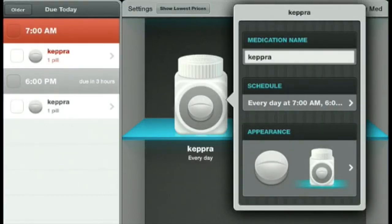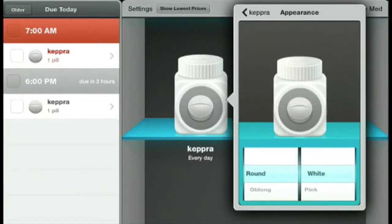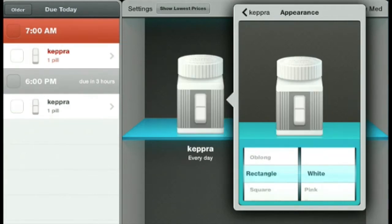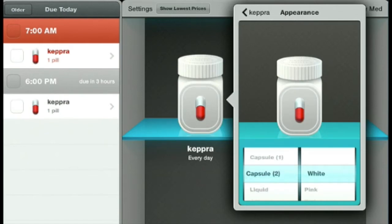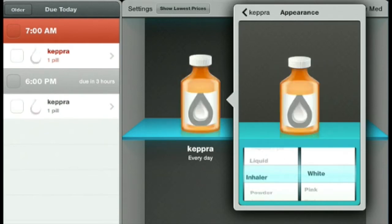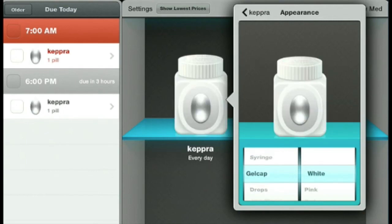Now we're going to go to something really unique about this app. We're going to put the appearance of this medication onto the label of the pill bottle. Tap at the bottom in the box where it says Appearance, and you have choices of the shape and color of the pill: round, oblong, rectangle, square, triangle, capsule, a different type of capsule look, liquid, an inhaler, powder, syringe, gel cap, or drops.